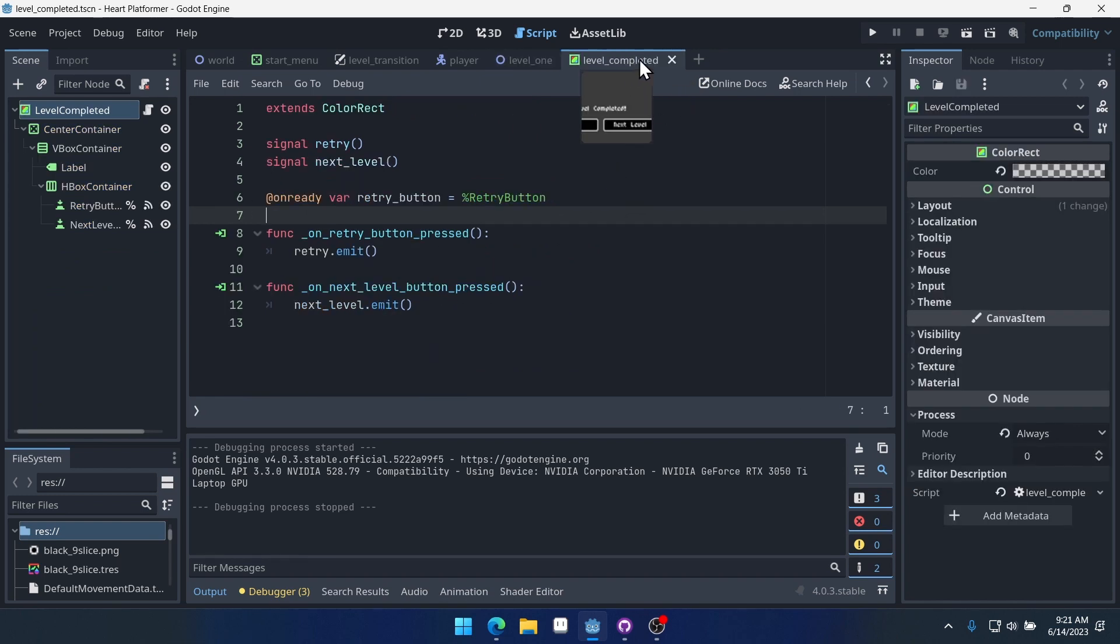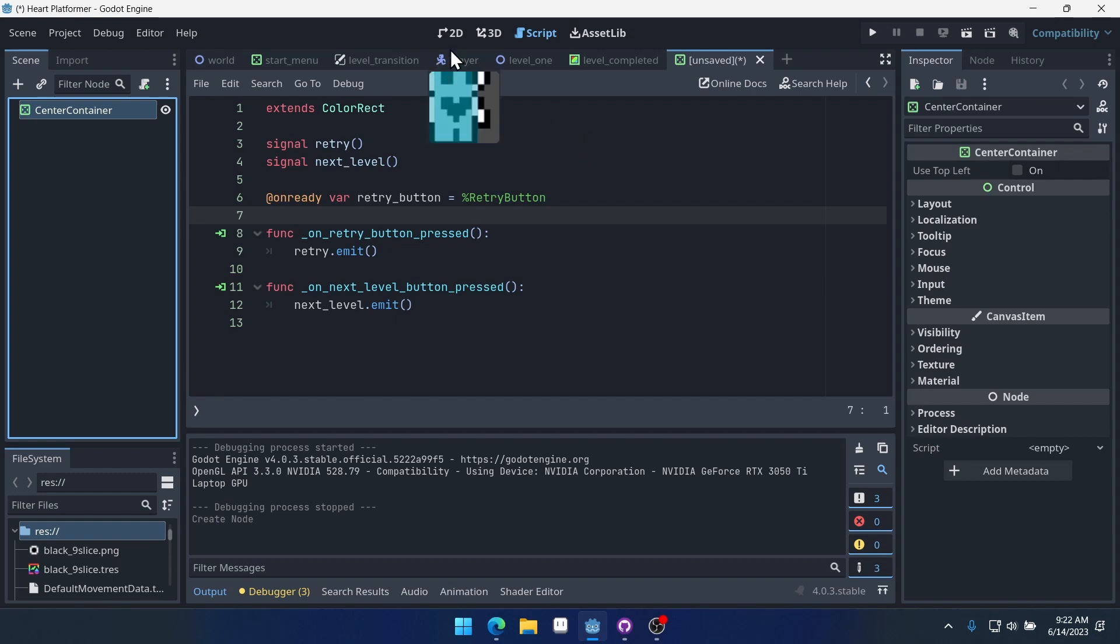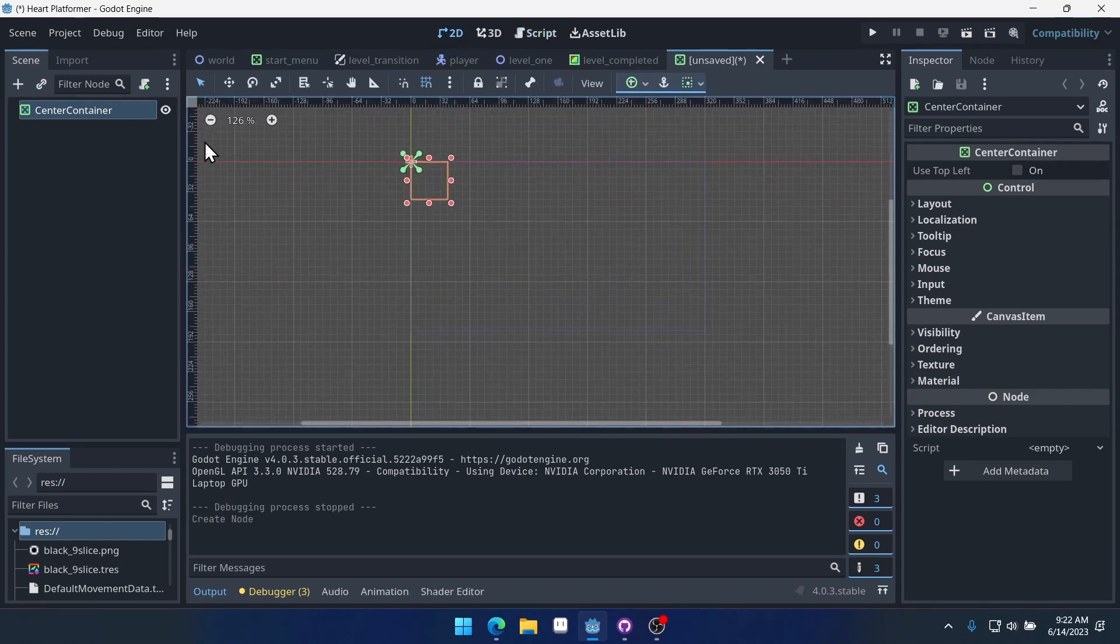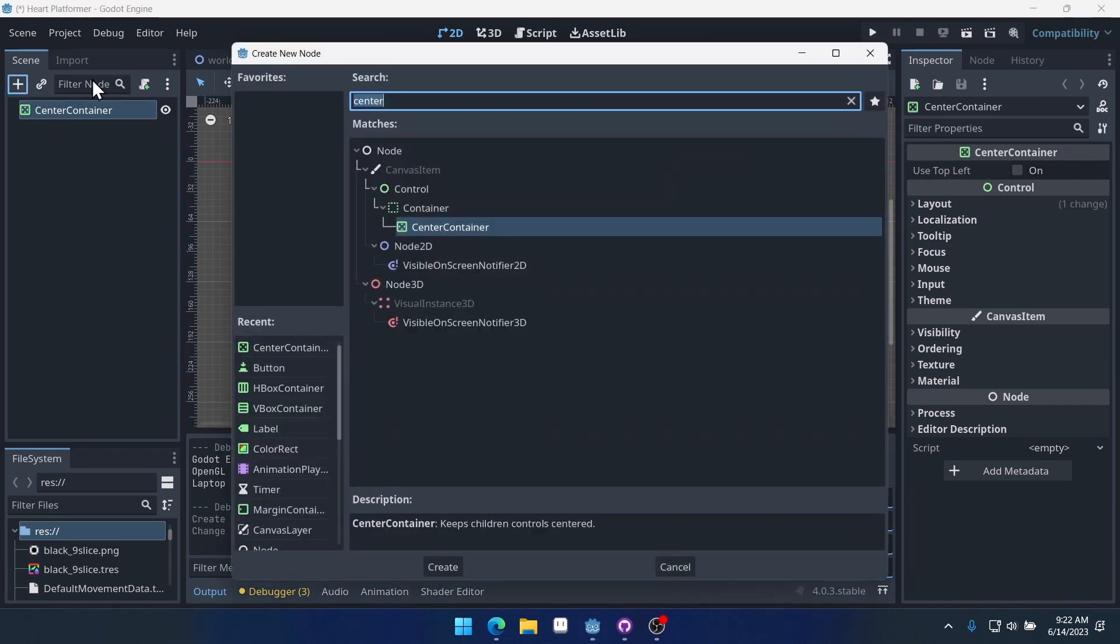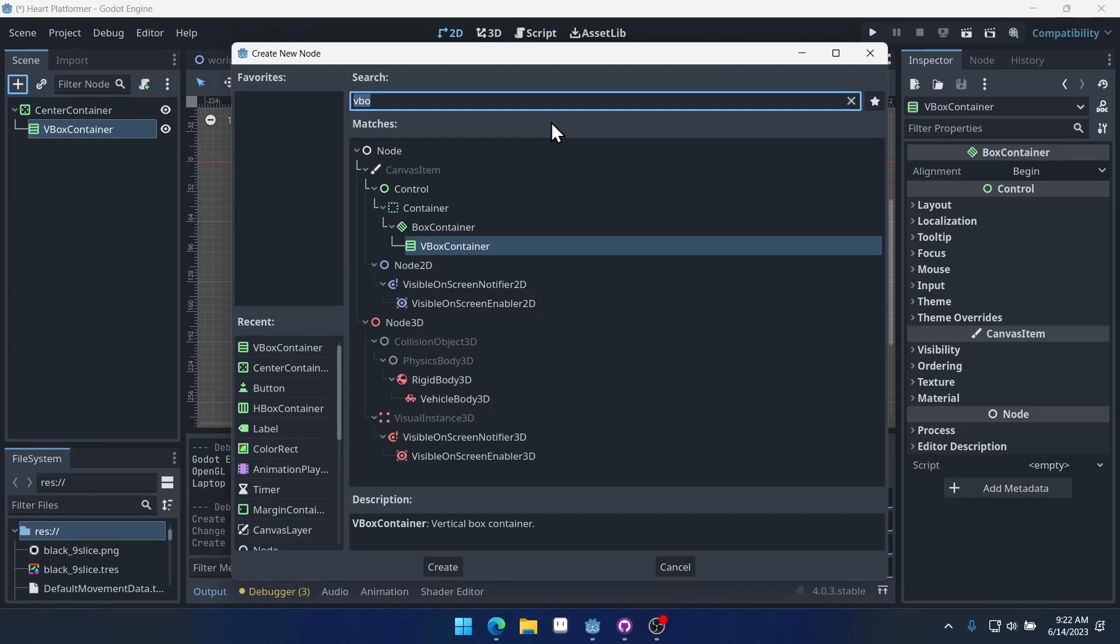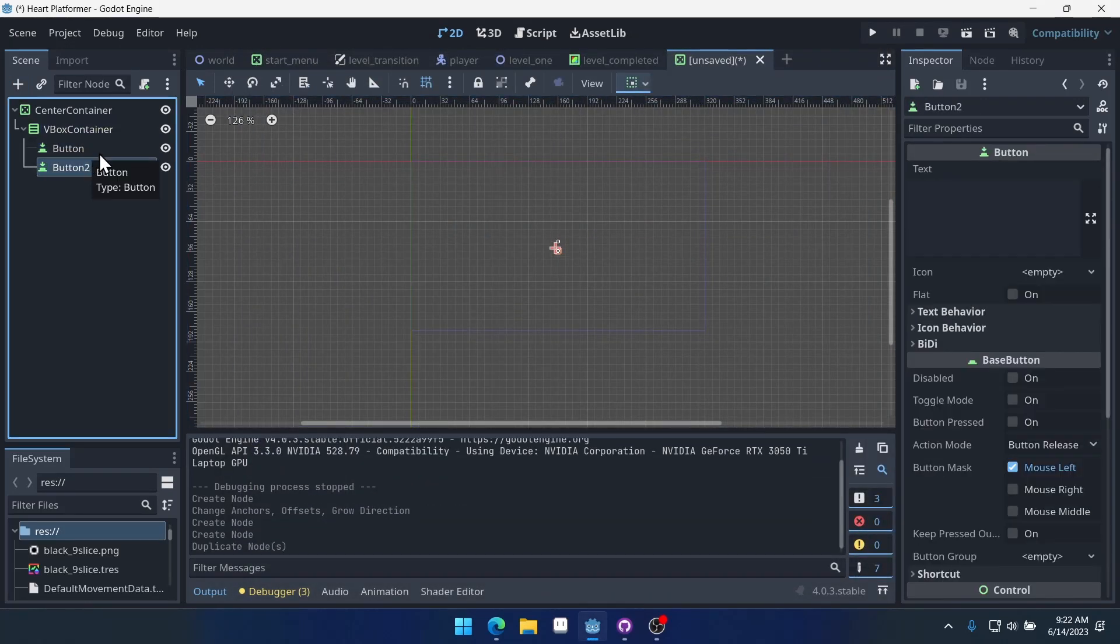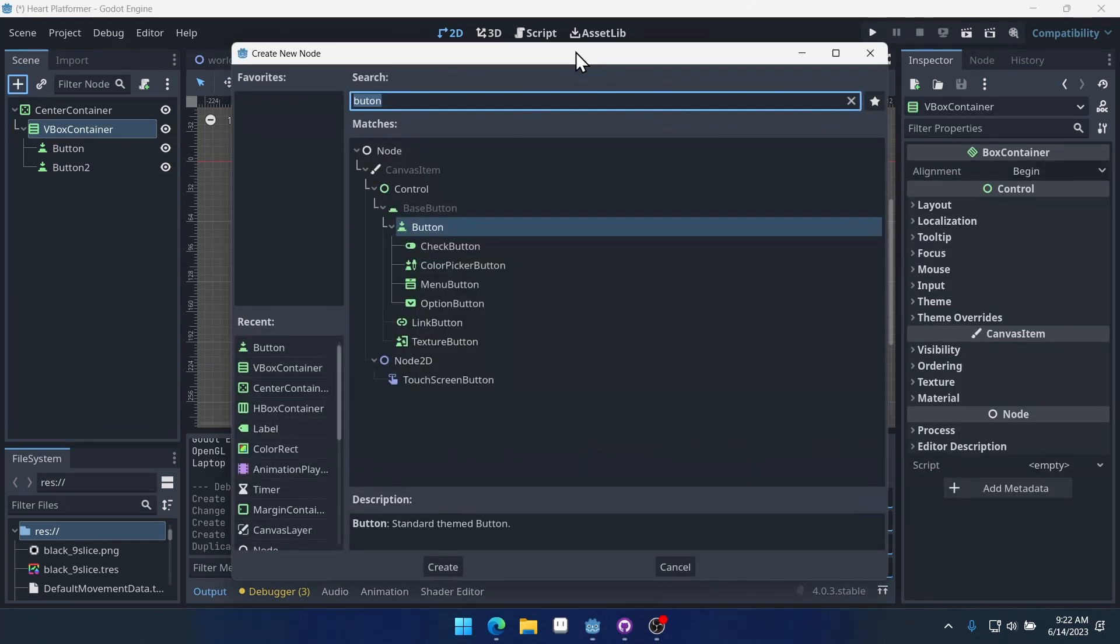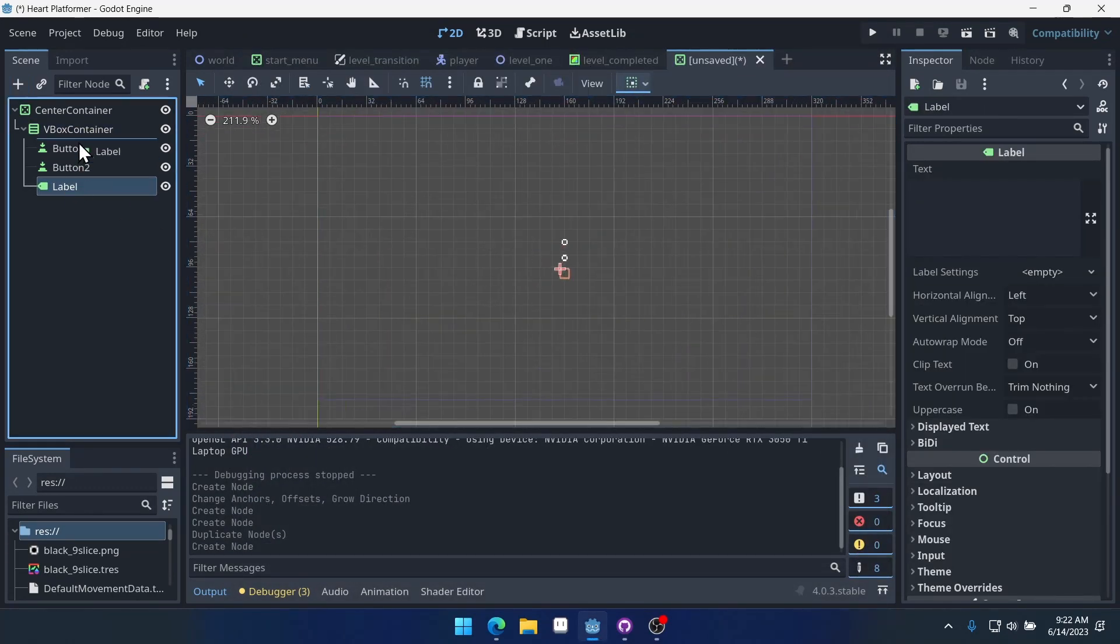We're going to create a new scene, and we'll do a center container. And we'll make this full rect here. We'll do a VBox container inside of it. And we'll do a couple buttons inside of there. And the first one will be, well actually, we're going to do a label. And we want that to be at the top.